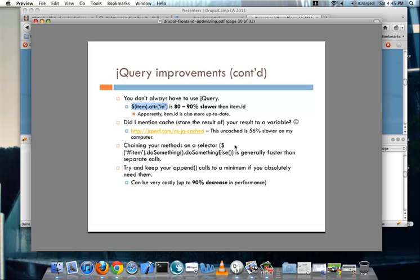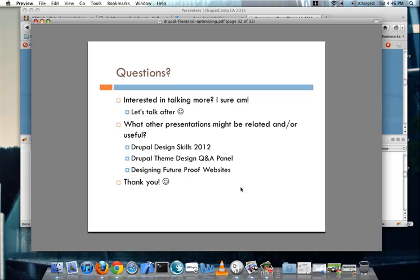Try and keep your append calls to a minimum if you need them. So whenever you're appending content into some sort of div or whatever it might be try and get all of it processed and then put it in one call as opposed to two or three or four because it can be really costly and you can see the number in nice bright bold letters. And well that's really it.